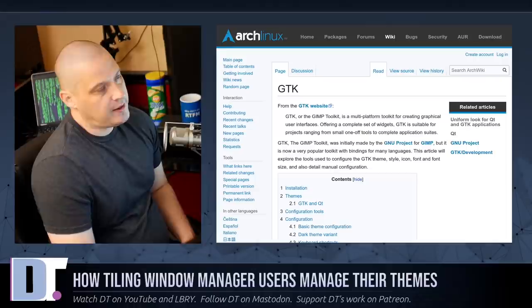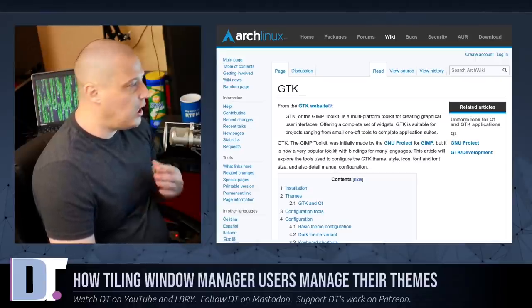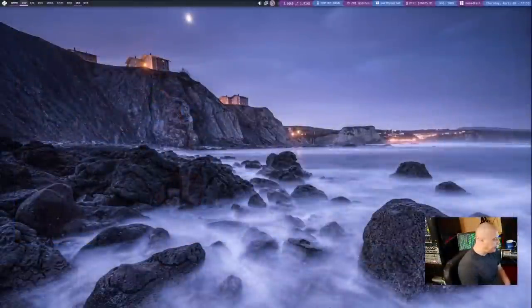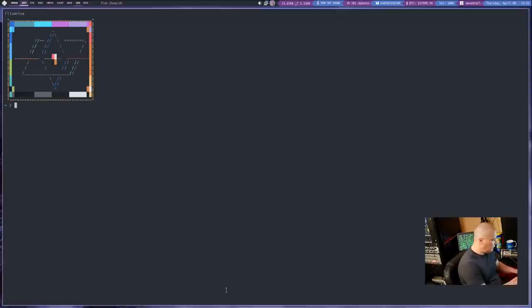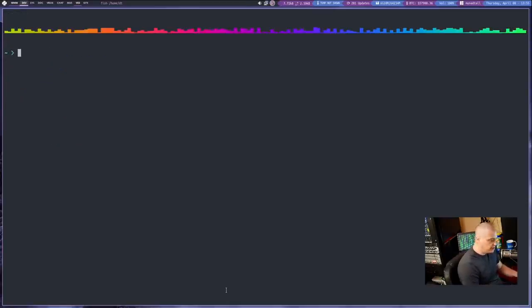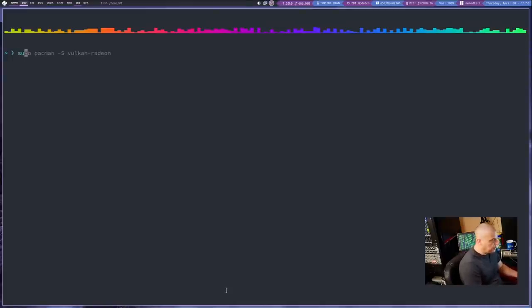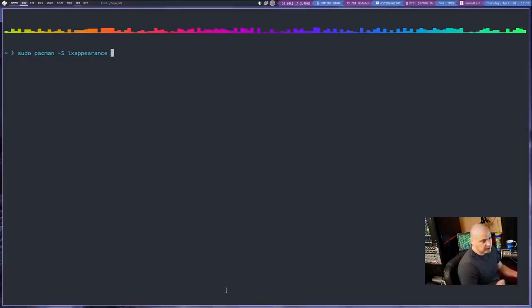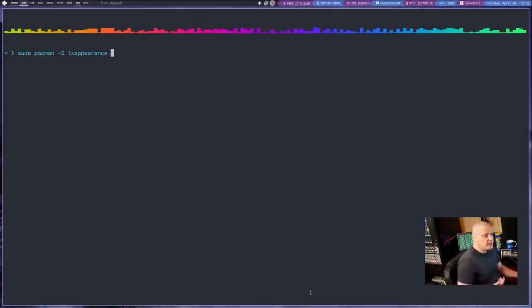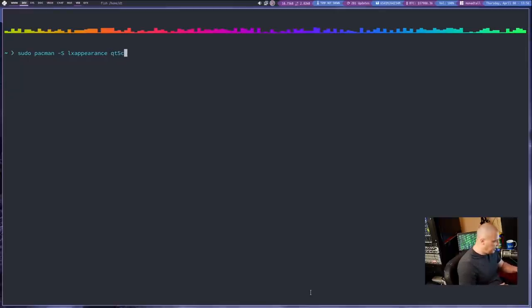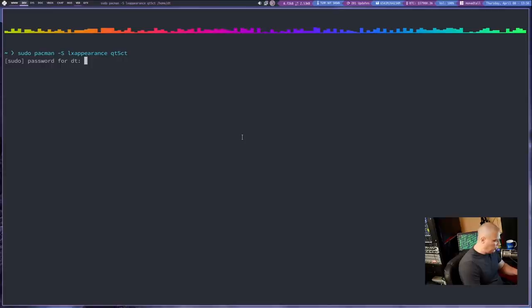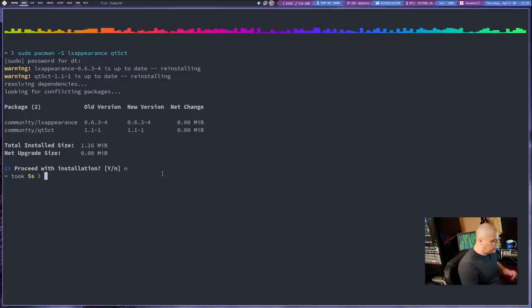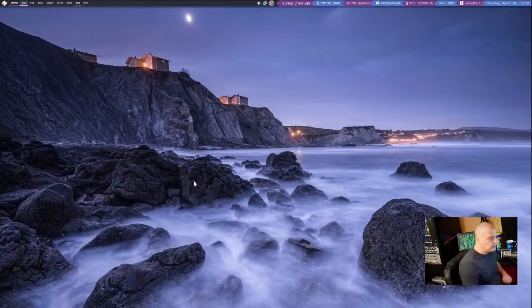Typically in a standalone window manager, what I use and what most people use to set their GTK themes is a program called LX Appearance. So let me open a terminal. I'm going to zoom in here. What you guys on Arch need to do is install LX Appearance from the standard Arch repository. So do a sudo Pac-Man dash capital S LX Appearance. Now while we're installing LX Appearance, I would go ahead and install a package that will also let you change your cute theme as well. And the package I use is cute5ct and then hit enter.